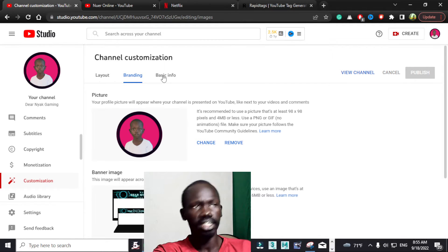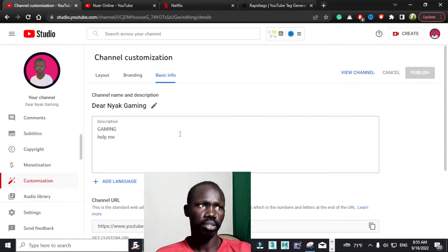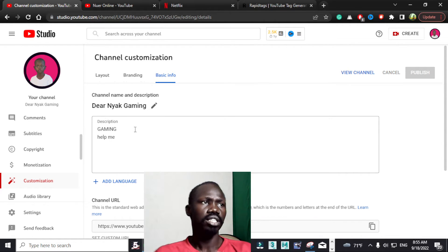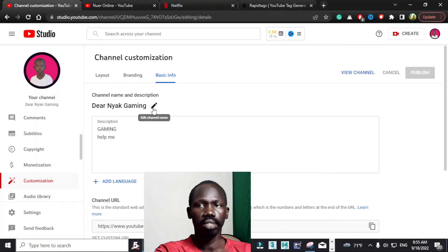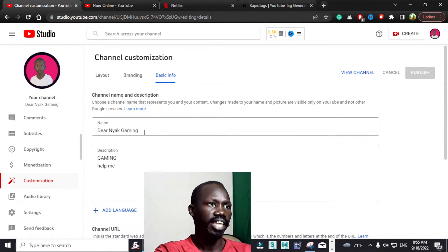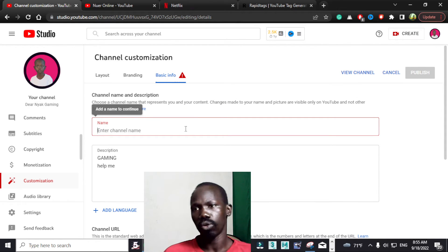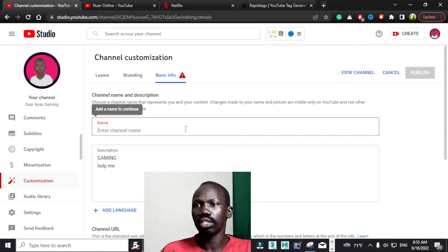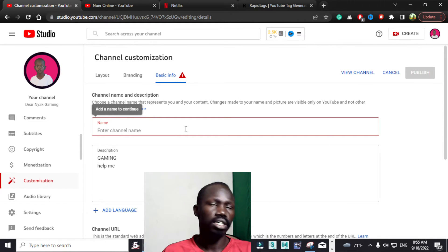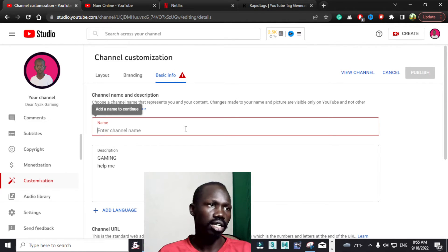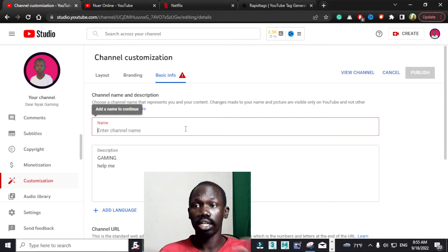Let's click Basic Information right here. Under Basic Information, we have the channel name and descriptions — this is where you can change your YouTube channel name. You simply click this pencil icon, and there you can change it. You can change it to any name you want. So if you are tired of using your current name, or your name does not appear in YouTube search, or you want an anonymous name, all you have to do is simply rename your channel.